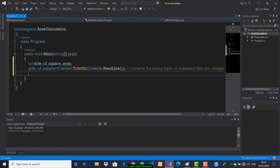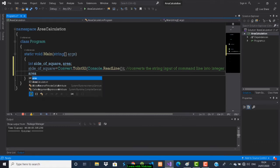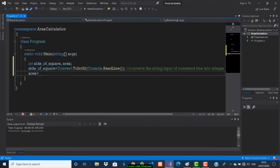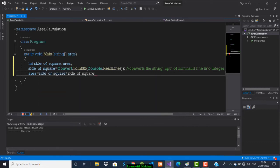Next we have to calculate the area. Area equals sideOfSquare into sideOfSquare.